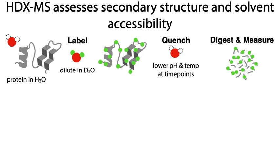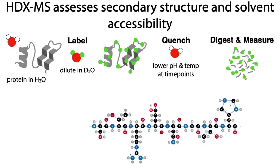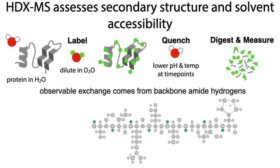Why this matters is it provides valuable insight into the protein backbone. The observable exchange only comes from the backbone amide hydrogens.